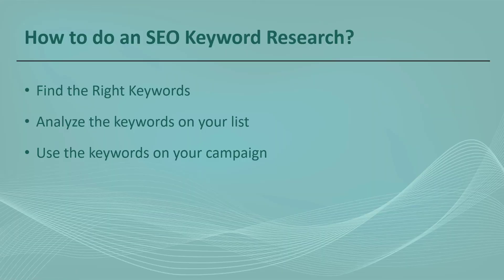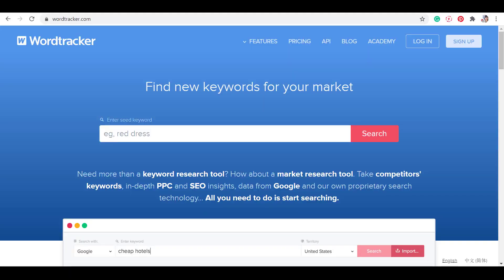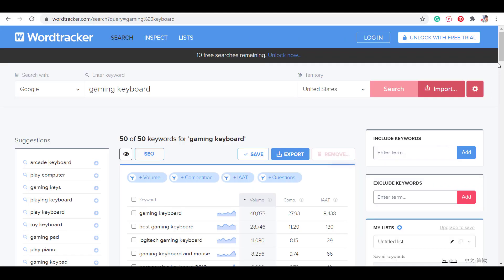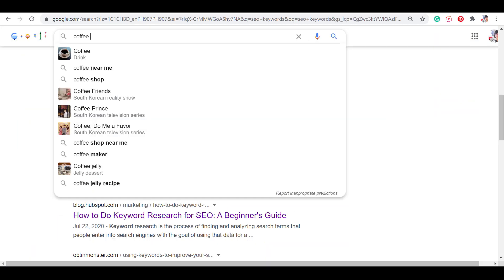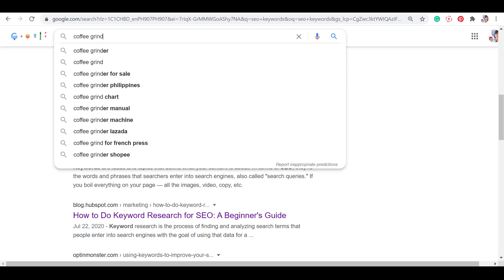How to do an SEO keyword research? First, you need to find the right keywords. Second, you need to analyze those keywords. And finally, using the best keywords for your content campaigns.